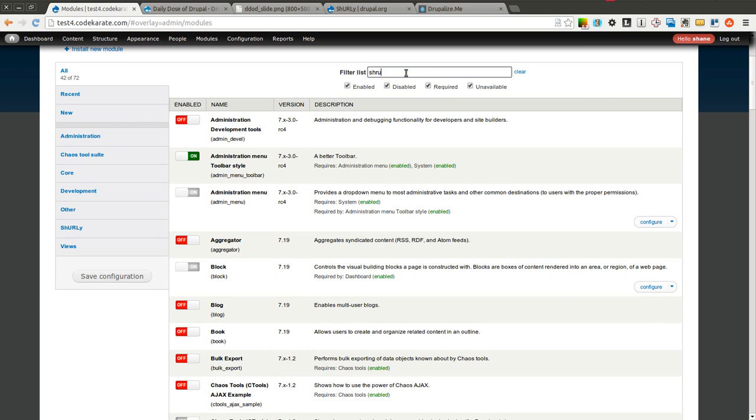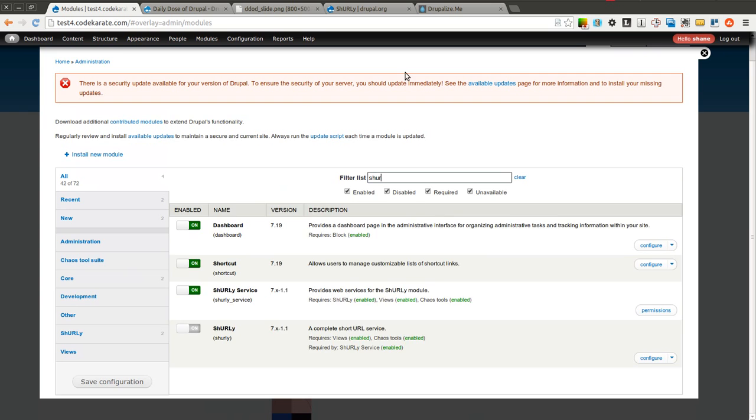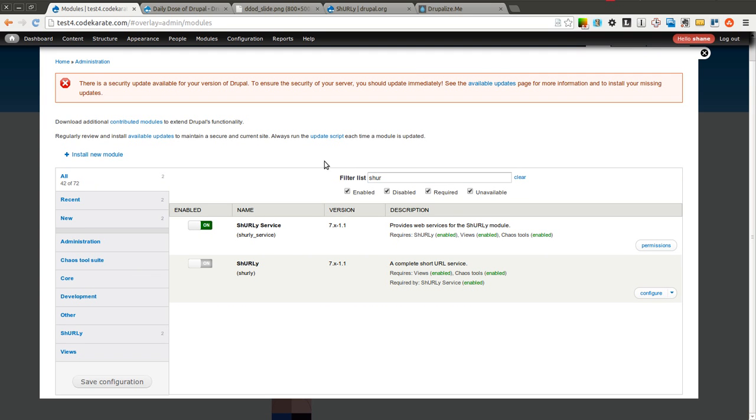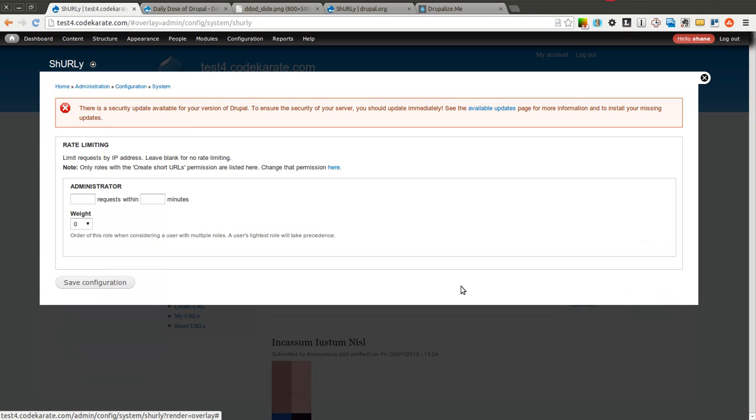If I do a quick search you can see it comes with two modules, Shirley and Shirley service, and I'll show you what the difference is or what each one does here in a second. You can make sure you configure the permissions correctly. I'm not going to worry about that in this case, but you can set permissions. It's pretty flexible.